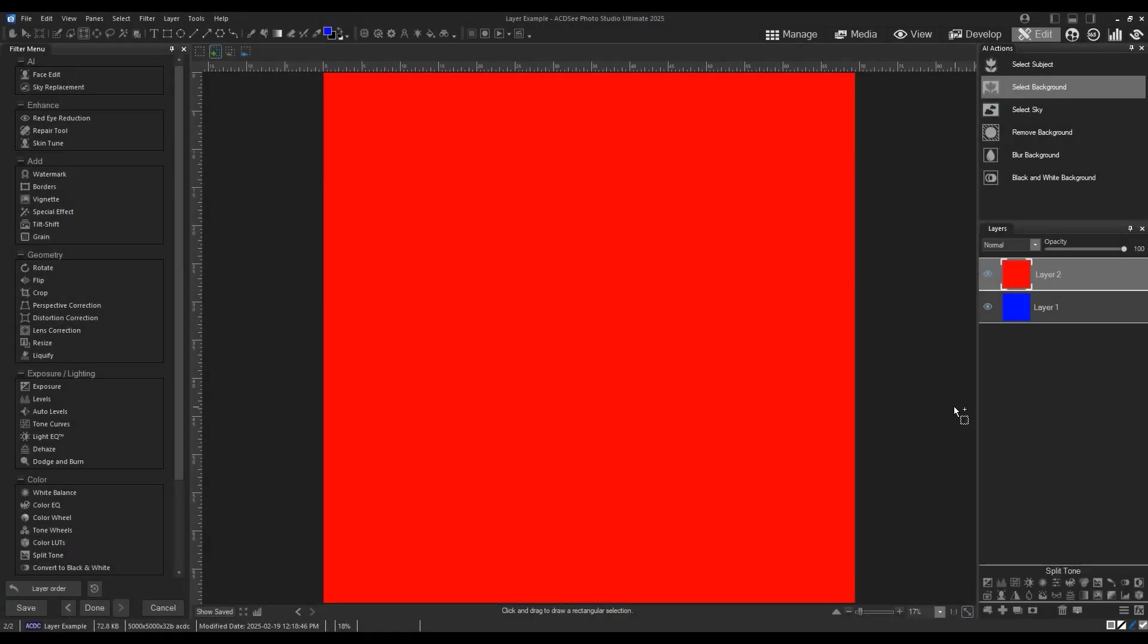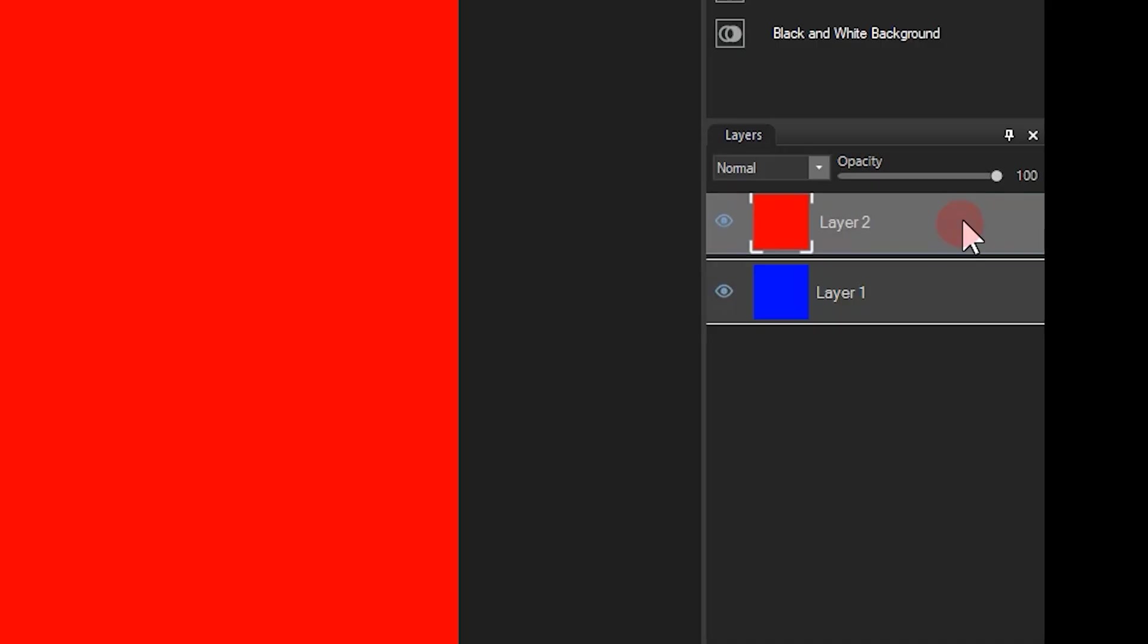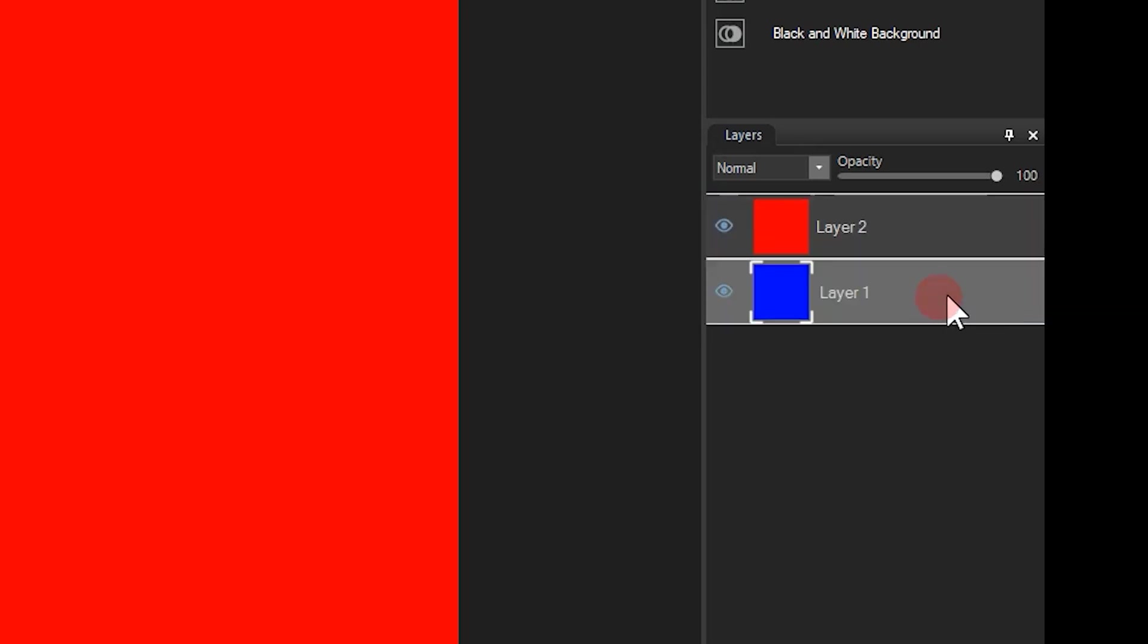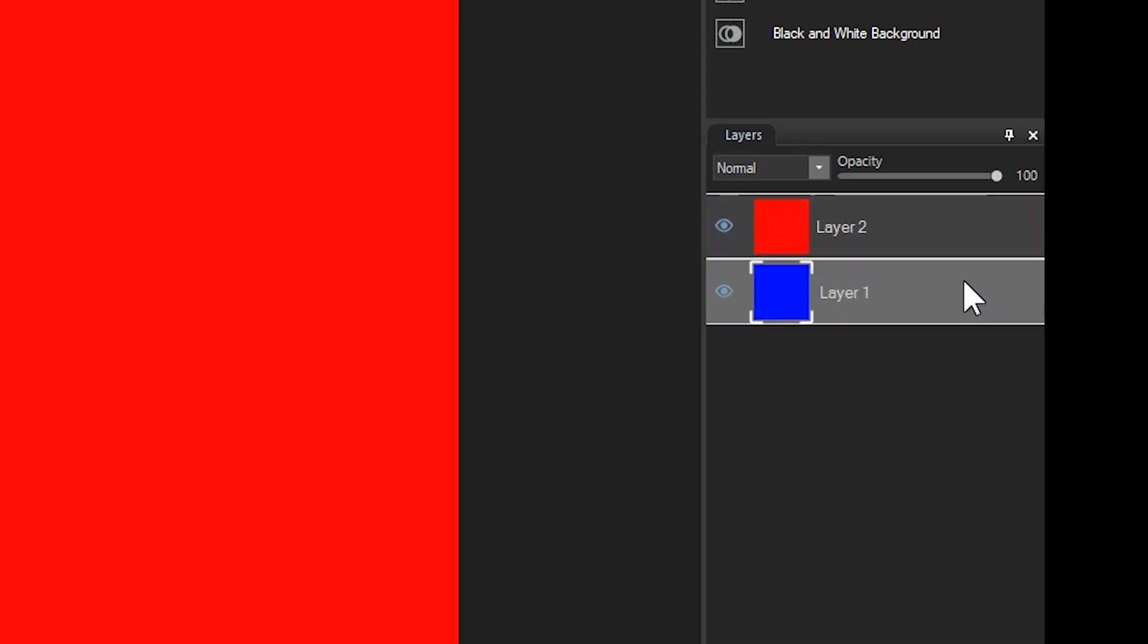Notice that I'm in edit mode with two images in my layer panel. Both are solid color layers. One is red located on the top of my layer order, and the other one is blue and it's located beneath the red layer.